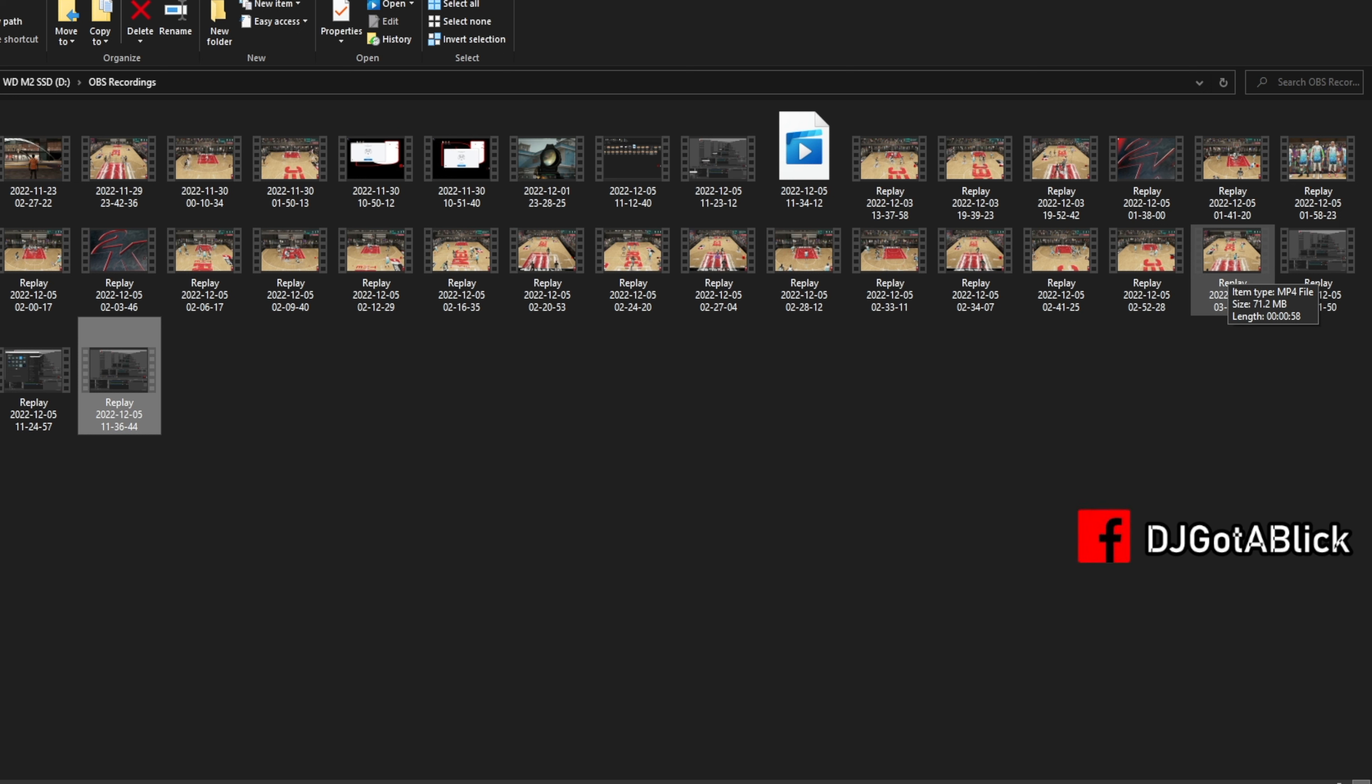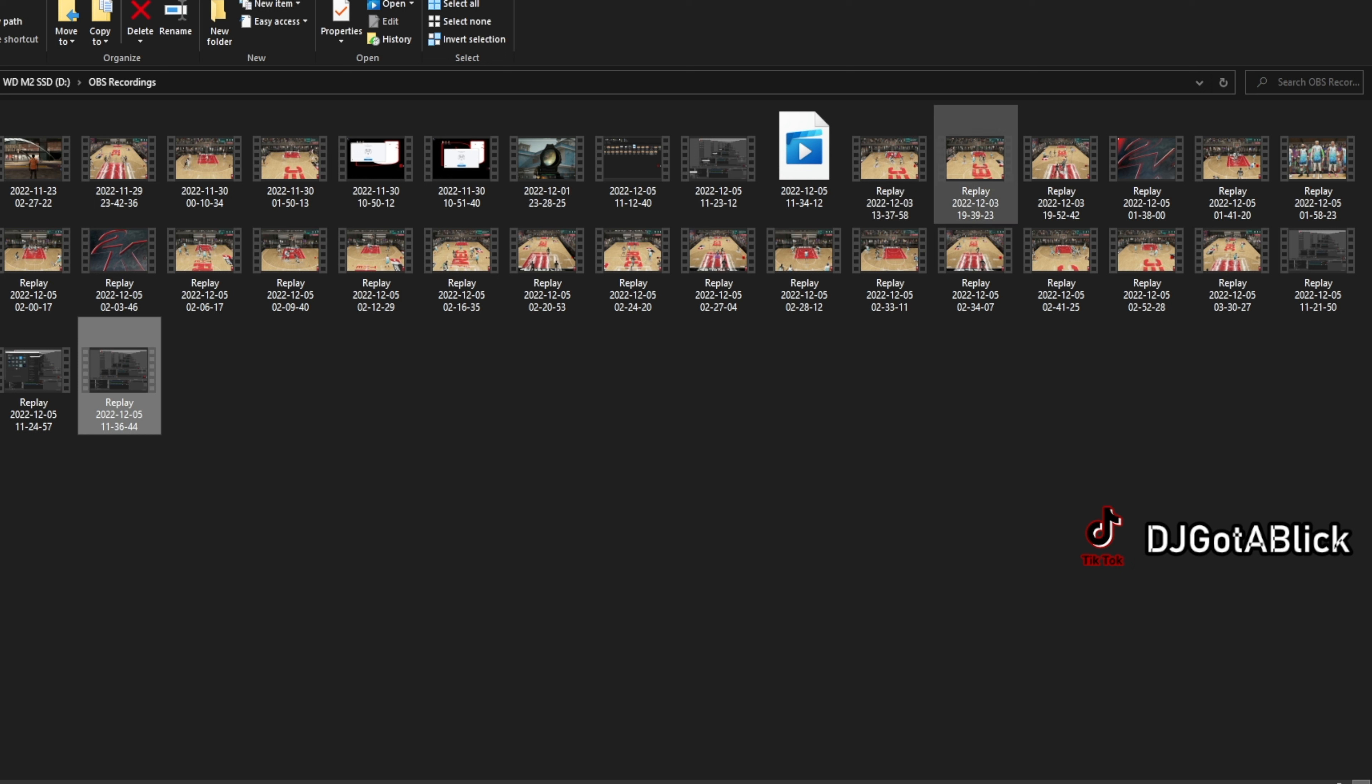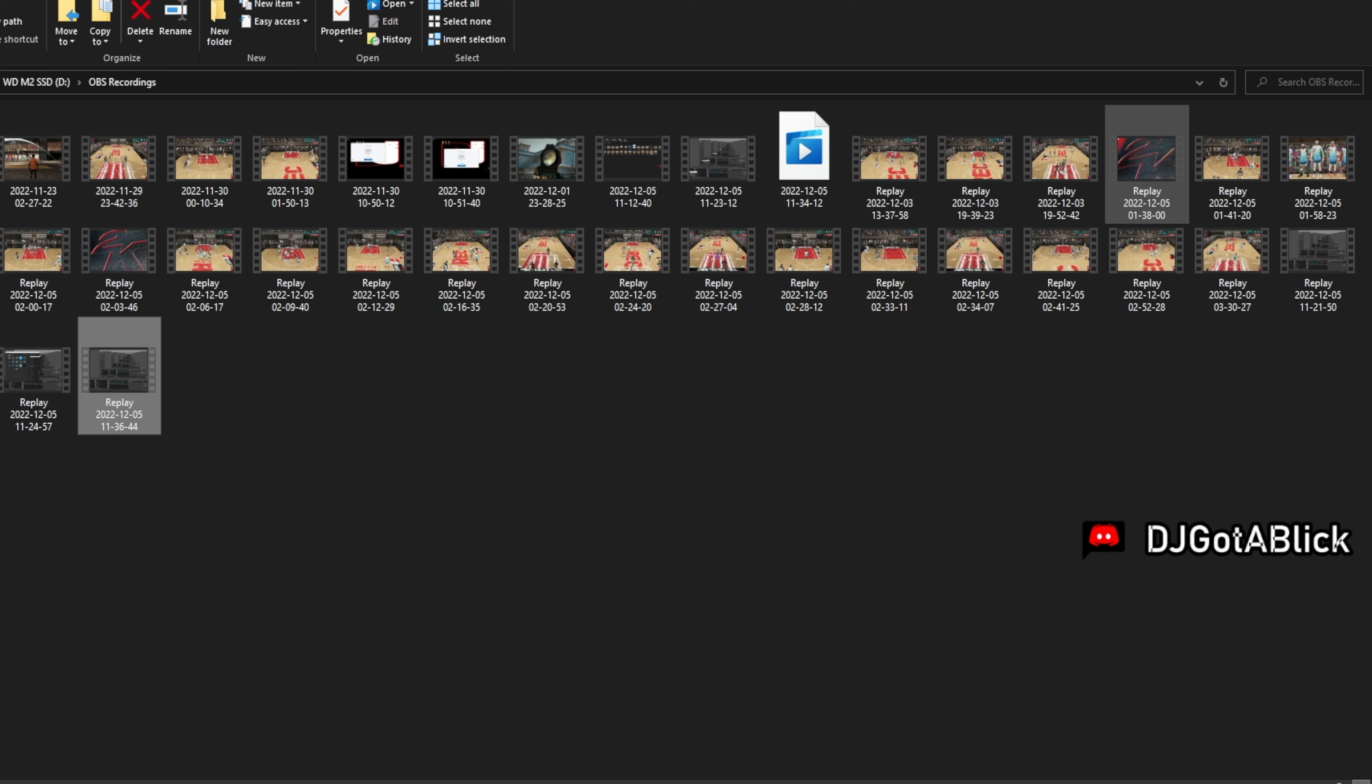A lot of clips too, even though my settings are set to 60 seconds for recording time, a lot of times if you look at these, that's 71.2 megabytes, it's only 58 seconds. Even when I was recording 30 seconds when I was testing out, I noticed that it doesn't record a complete 30 seconds, it's like 27 seconds on that first clip there.